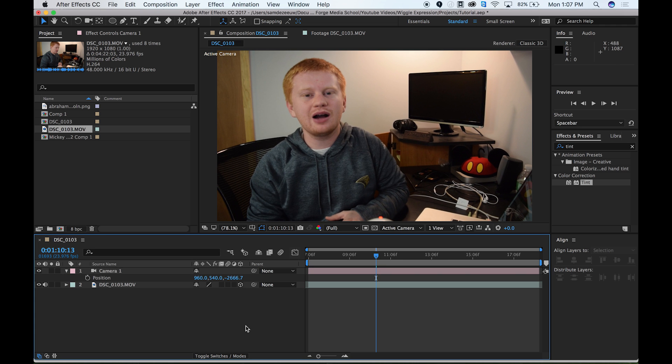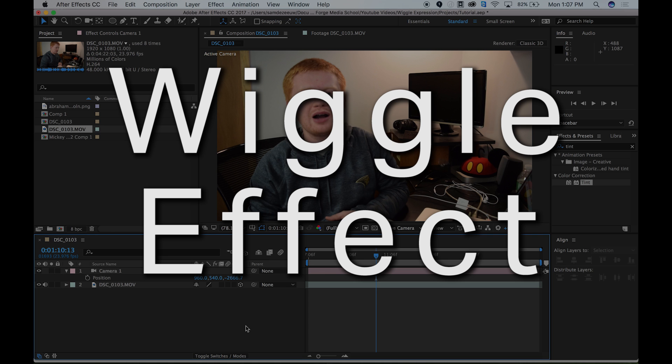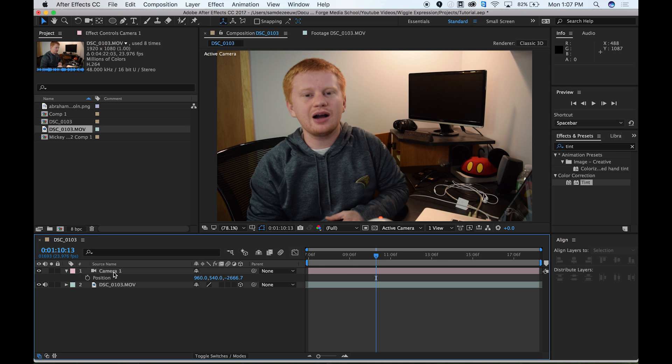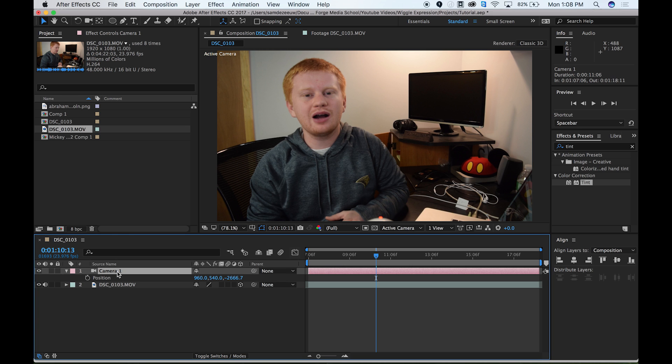So basically what we're going to be doing is we're going to add what's called a wiggle effect to our camera. What the wiggle effect does is it basically makes random movements on whatever property you choose. So we can add those random movements on the position, on the scale, on the rotation, on the opacity, whatever. What we want to do is add it on the rotation because say someone was holding the camera. If they're holding it, really what they're doing, they're also probably moving the position, but they're probably more so moving in terms of rotation just slightly. So what we want to do is add a wiggle expression to our rotation.